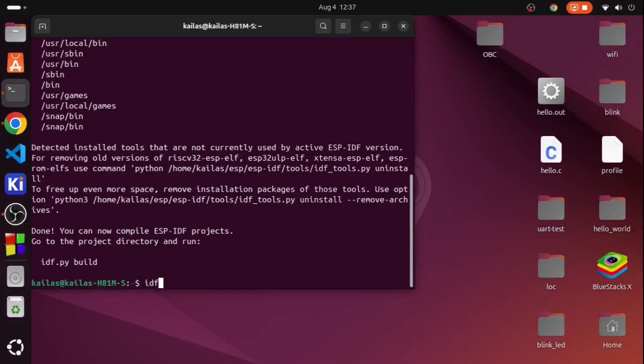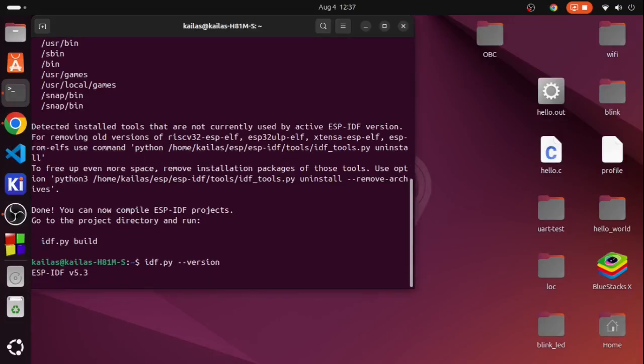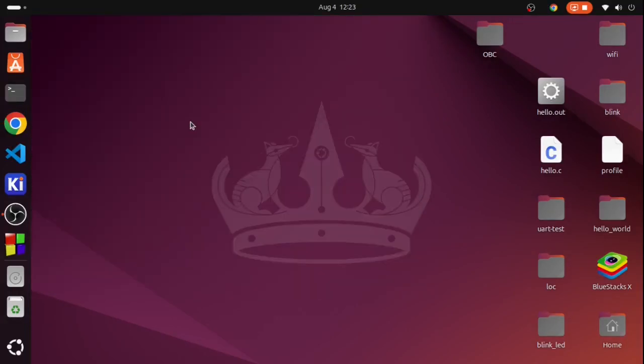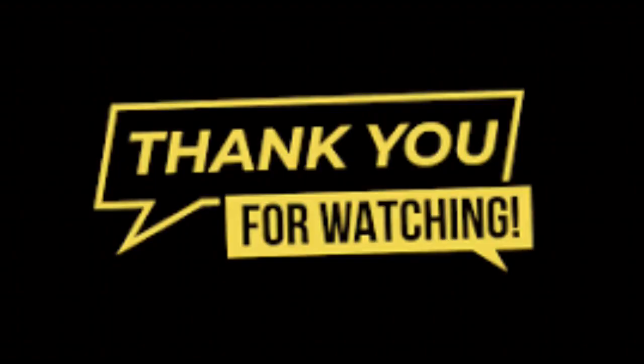Alright, so that's the end of this video. We have successfully set up the ESPIDF toolchain and we can start making projects with the help of it. As our first project we will be doing blink LED using bare metal in the next video. Hope you guys enjoyed this video, kindly like and subscribe.